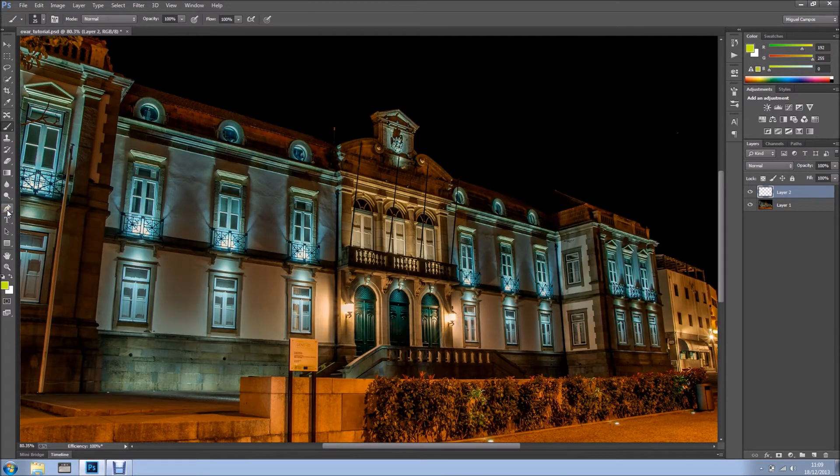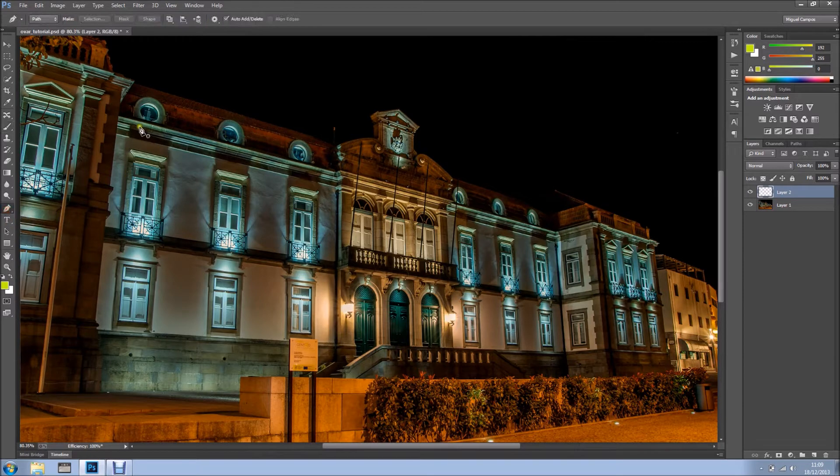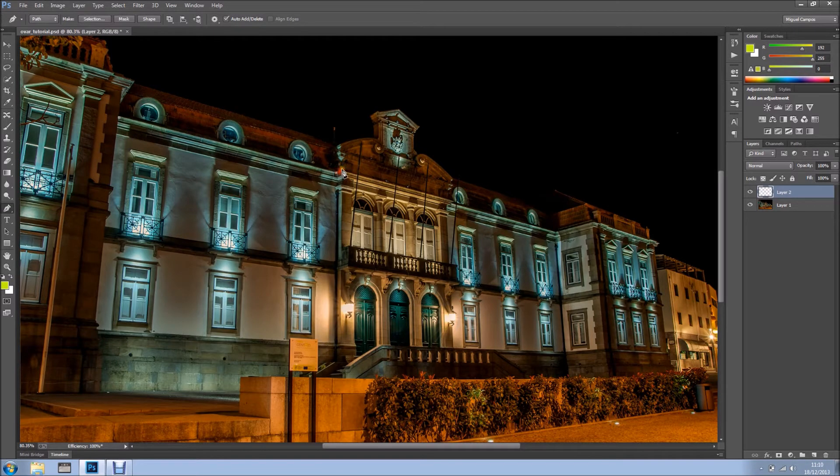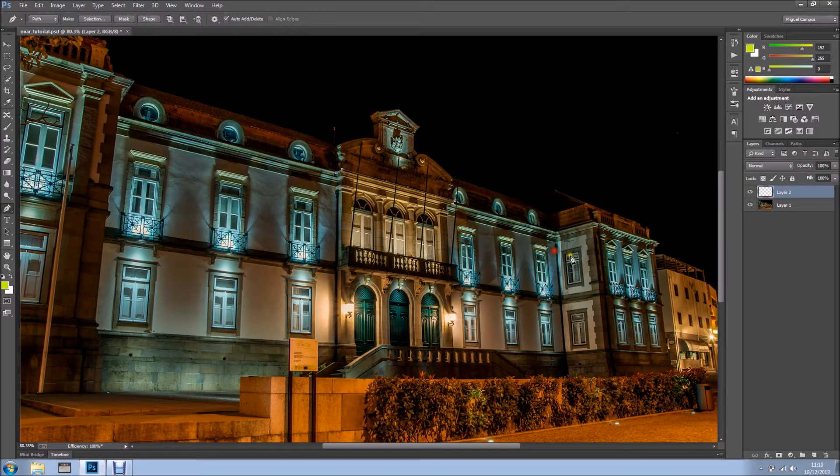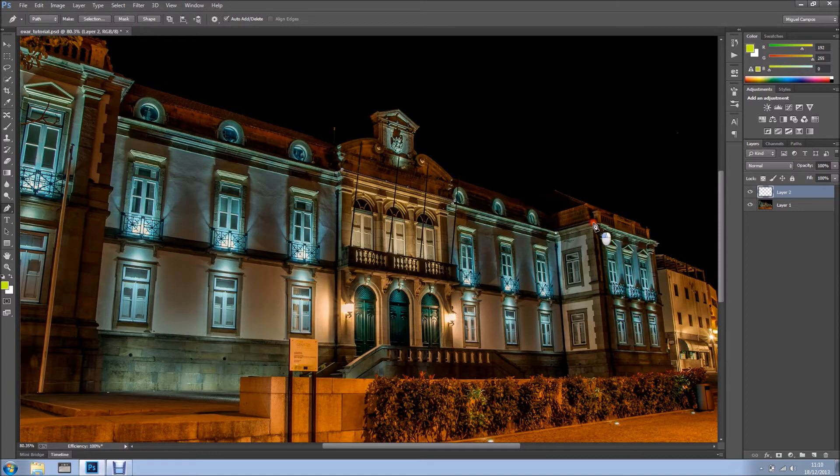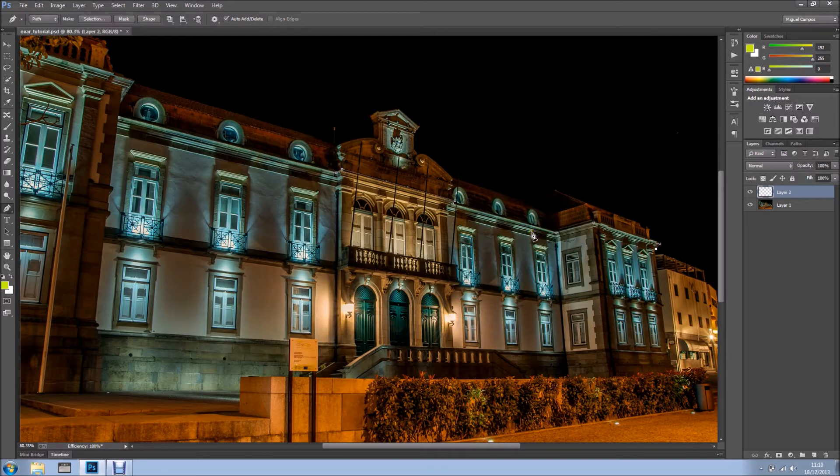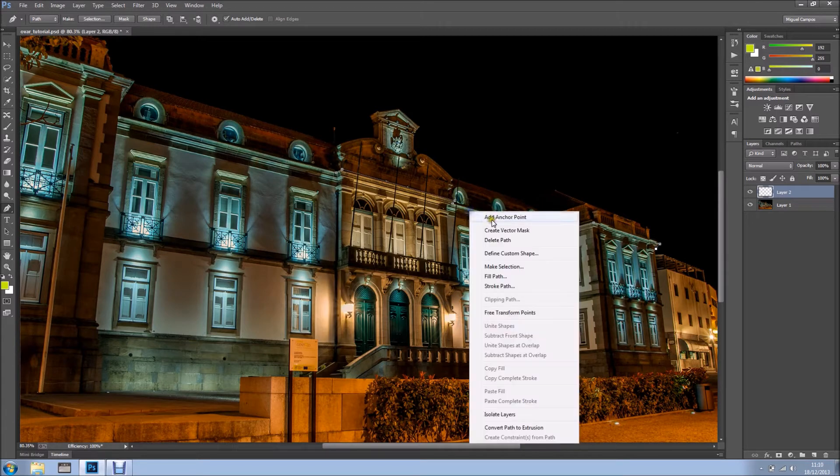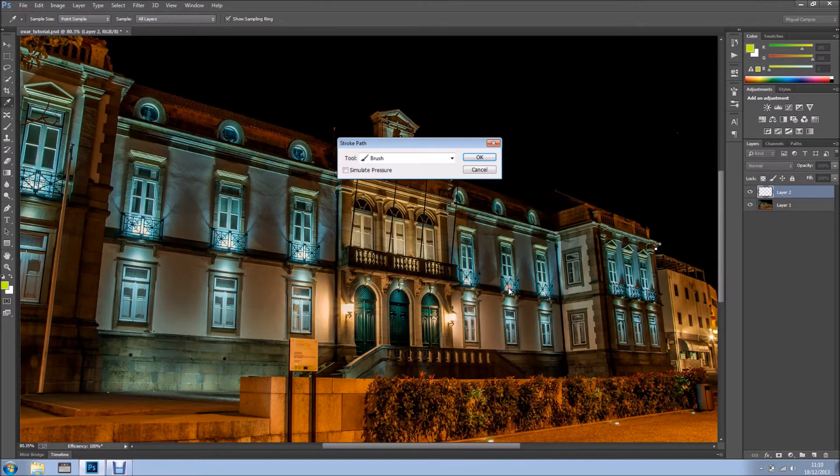So what I'm going to do is, I'm going to grab my Pen tool, and I'm going to just click and click. And I'm just following the lines of the building, like so. Obviously, if you're doing this, just make sure you zoom so it would be better.